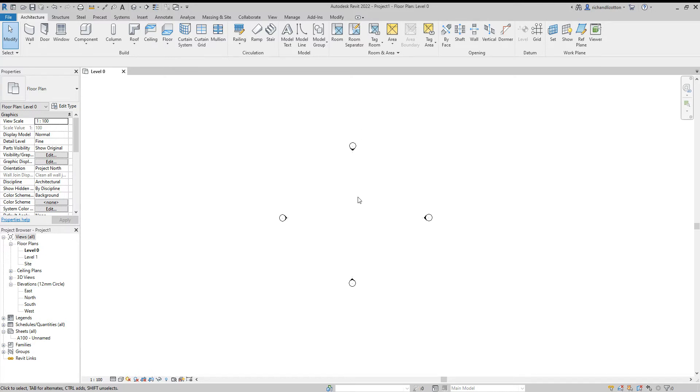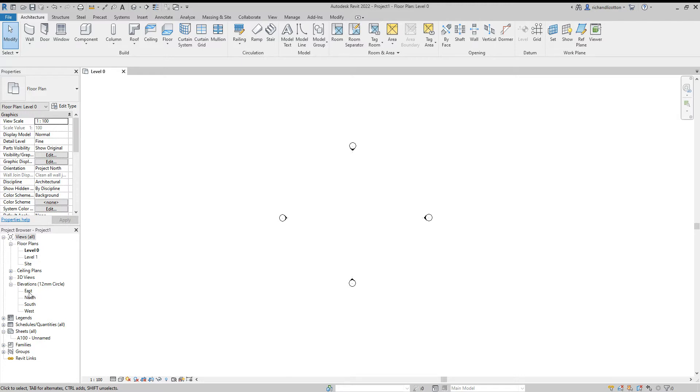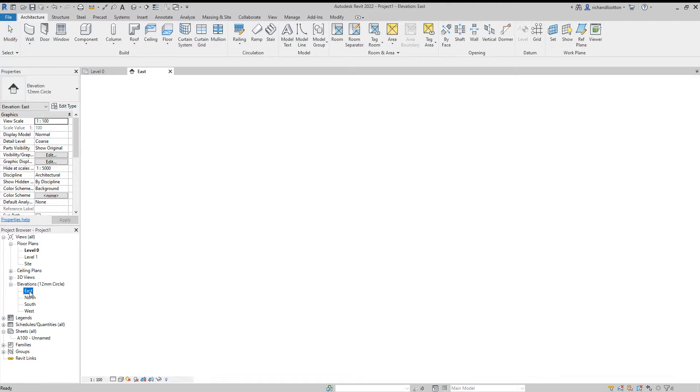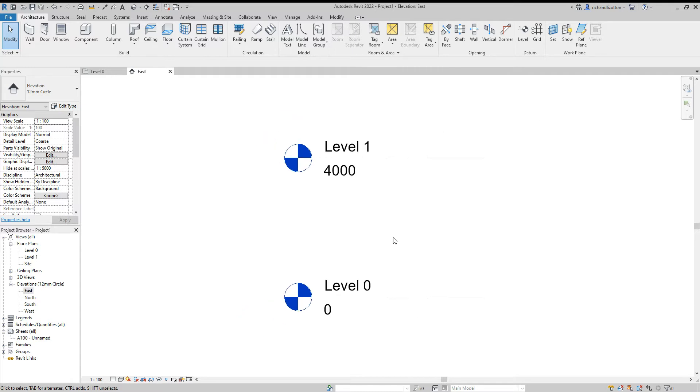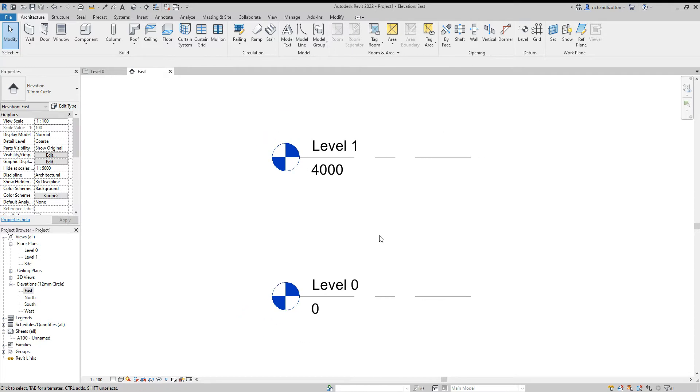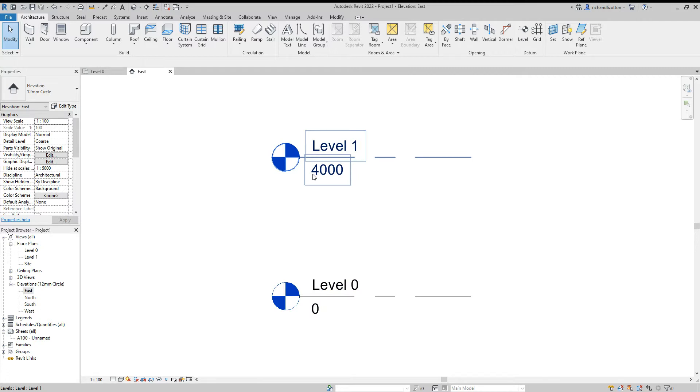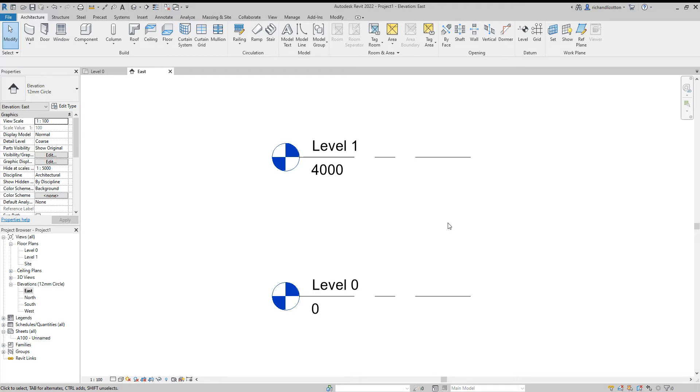The first thing we want to do when creating a new Revit project is think about the levels that our building is going to be at. What we're going to do is swap to one of our elevations, so I'm going to double click on the east elevation in the project browser and it brings up these existing level markers. At the moment we can see we've got level zero and we've got level one at a height of four meters or four thousand millimeters.